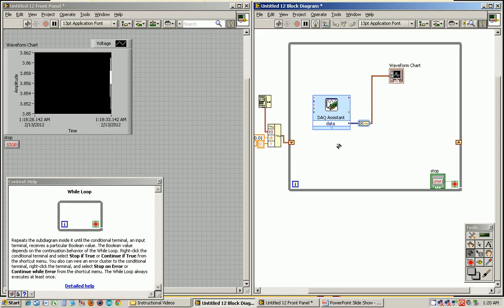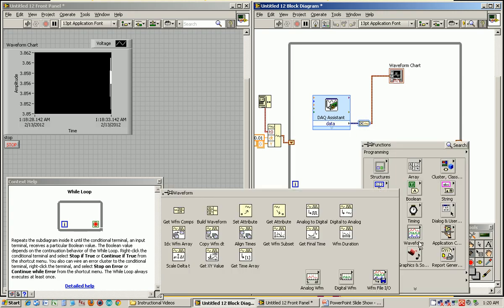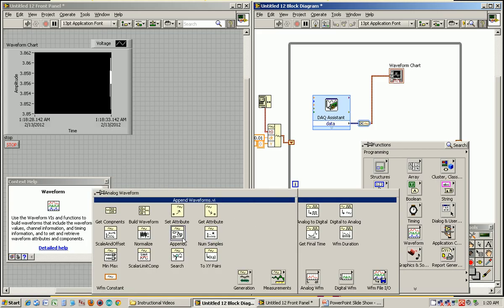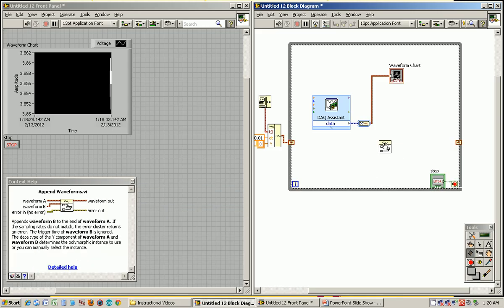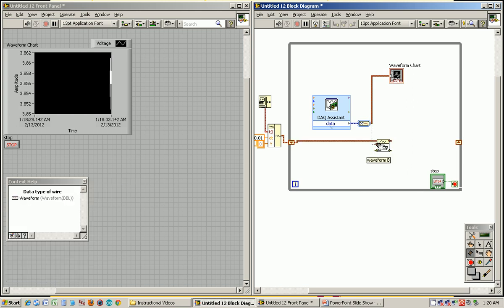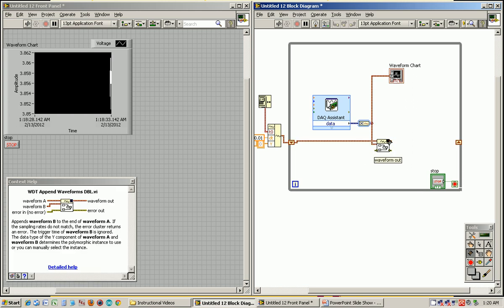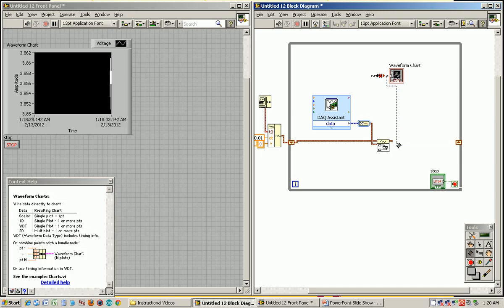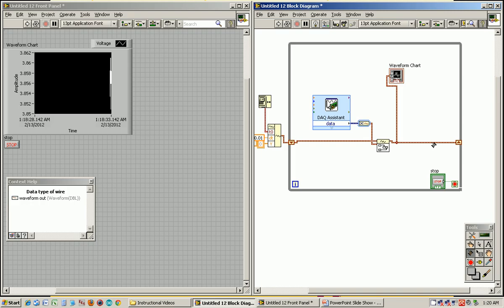So now what we want to do is we want to append these newly acquired data types to what is already there. There's a block in the waveform called append. If you look at context help, you see it appends B to the end of A. So you want to start with A, append B to it, and output that resulting value to the next iteration of the loop. We don't want to display just those 10 values we collected anymore. Instead, we want to display the accumulated values. So I'm going to wire it to there. Do a control B to clean that up.